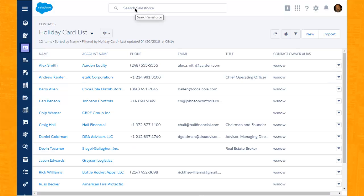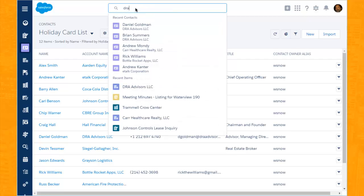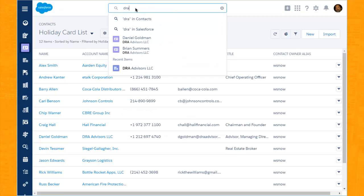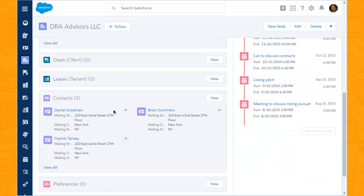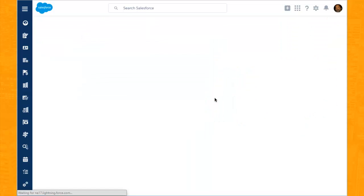We'll close out this video by adding a new contact to DRA Advisors. So again, we'll do a quick search for that particular account. Going to the related area of that account, we can see the contacts area. It's always good to check to see if there is an existing record — at which point we do not find a record for David Gray — so we'll click on the new button, at which point we'll get a new contact form.